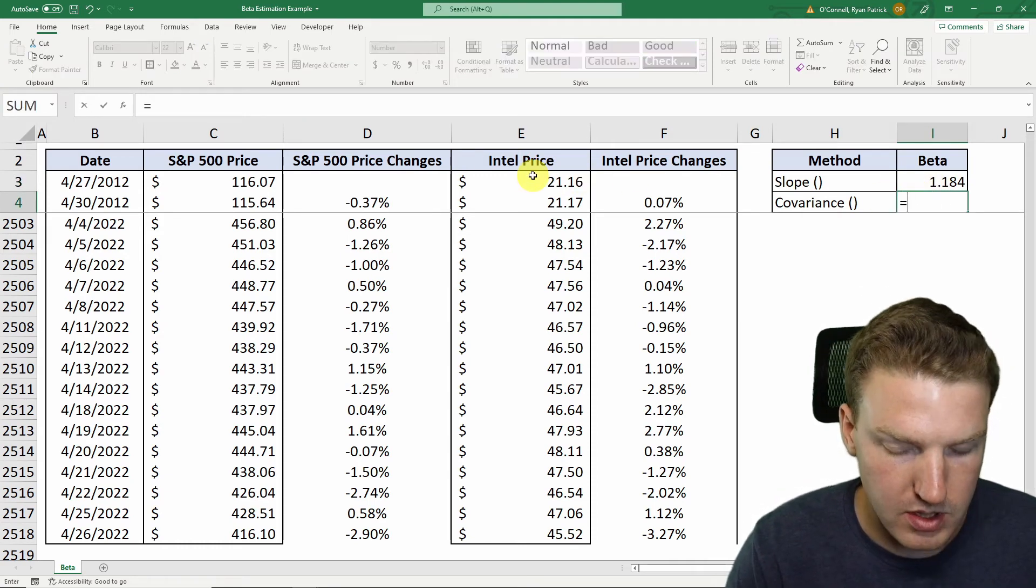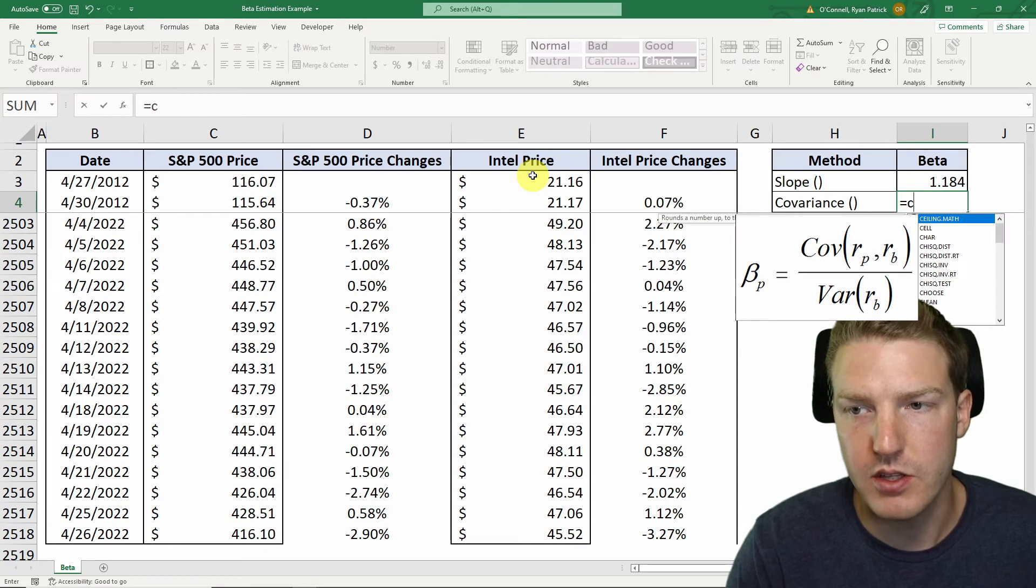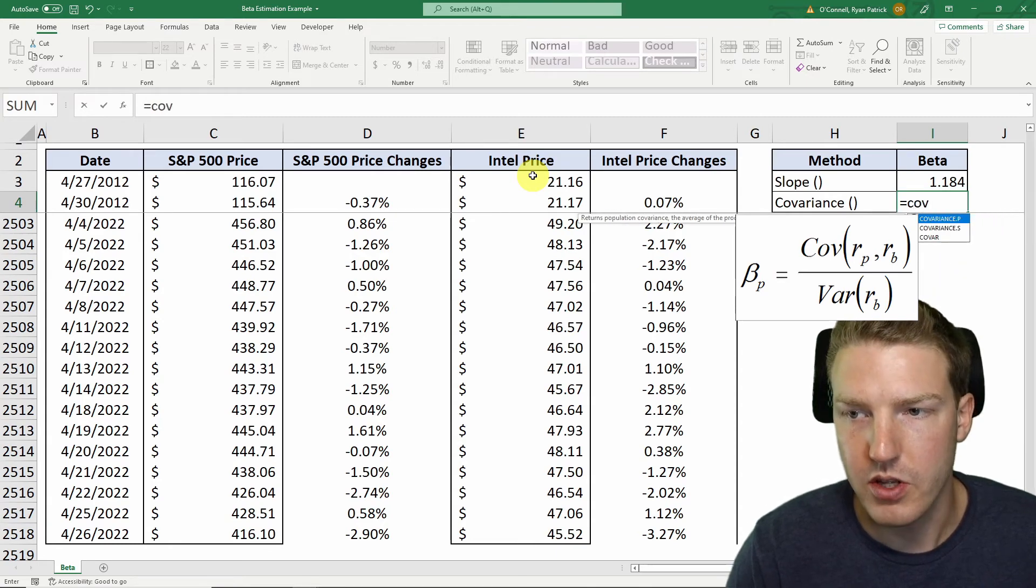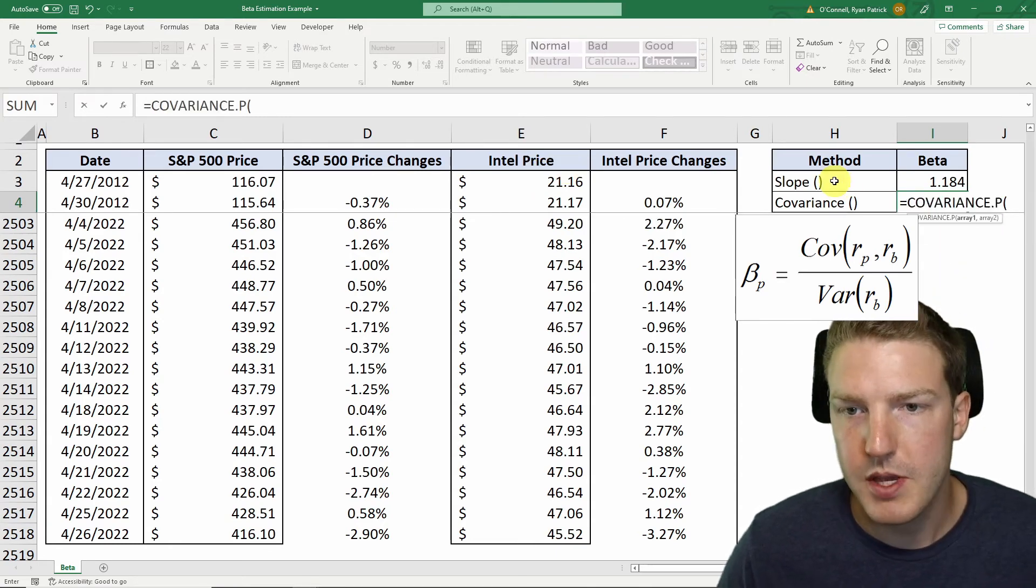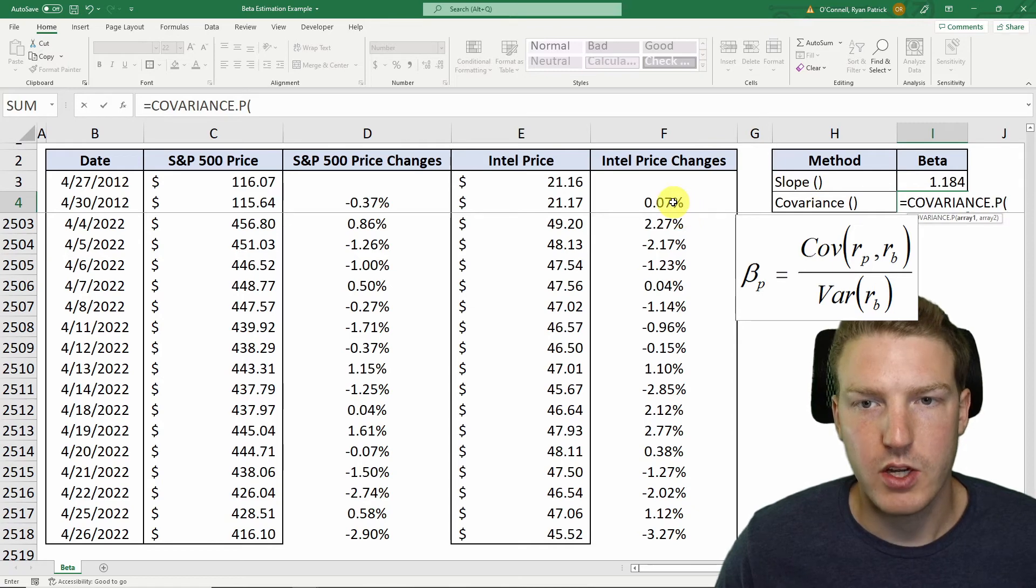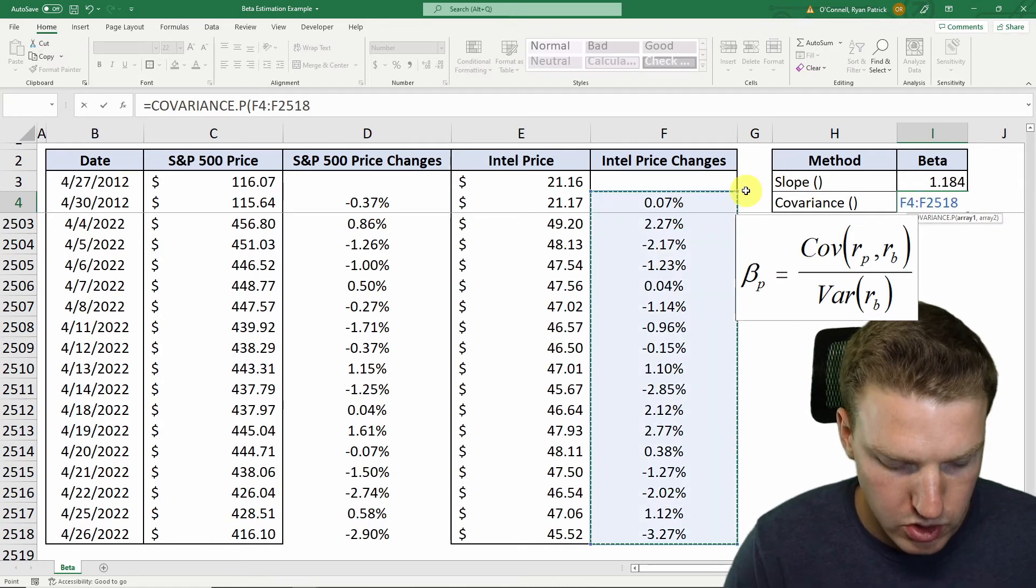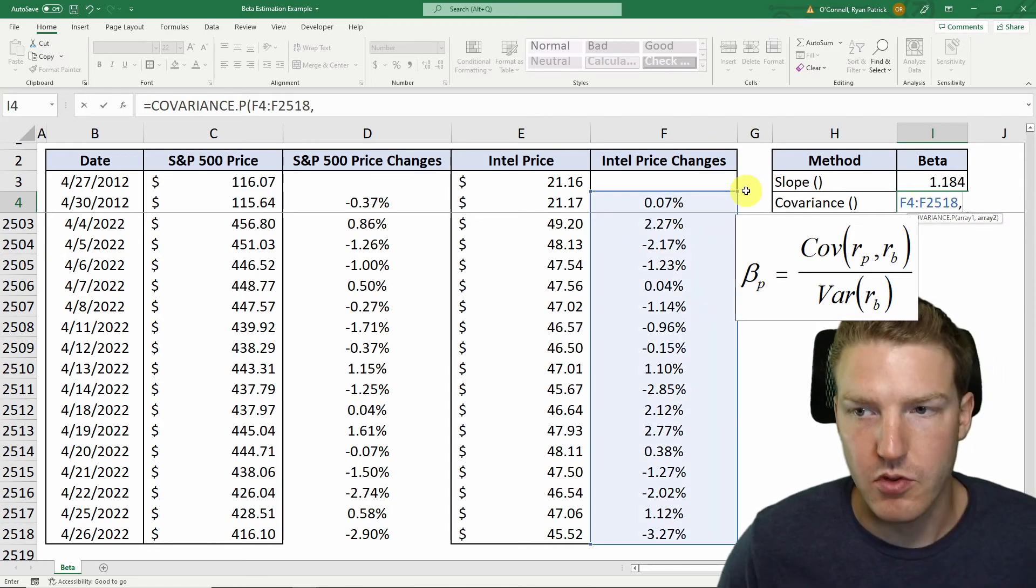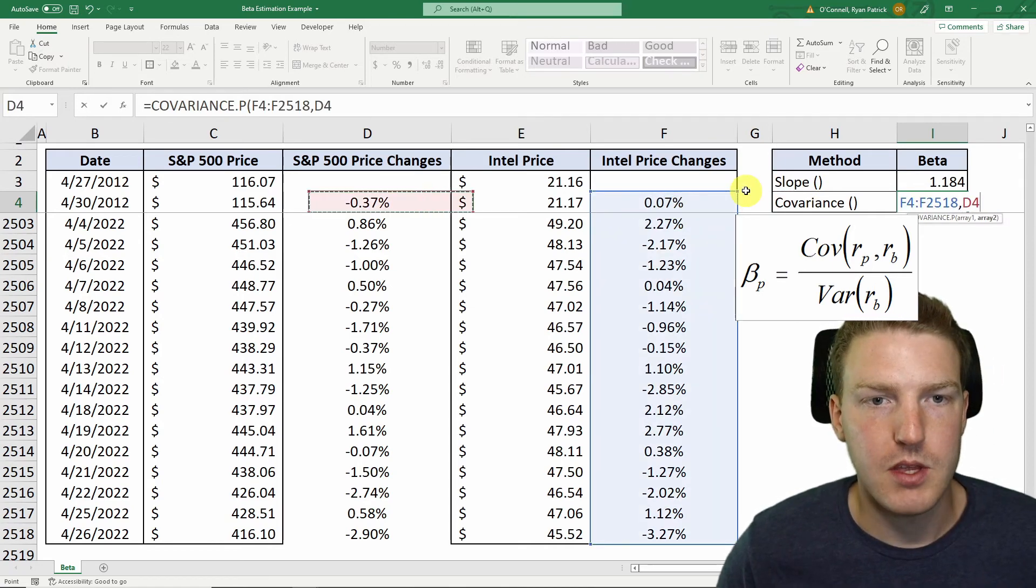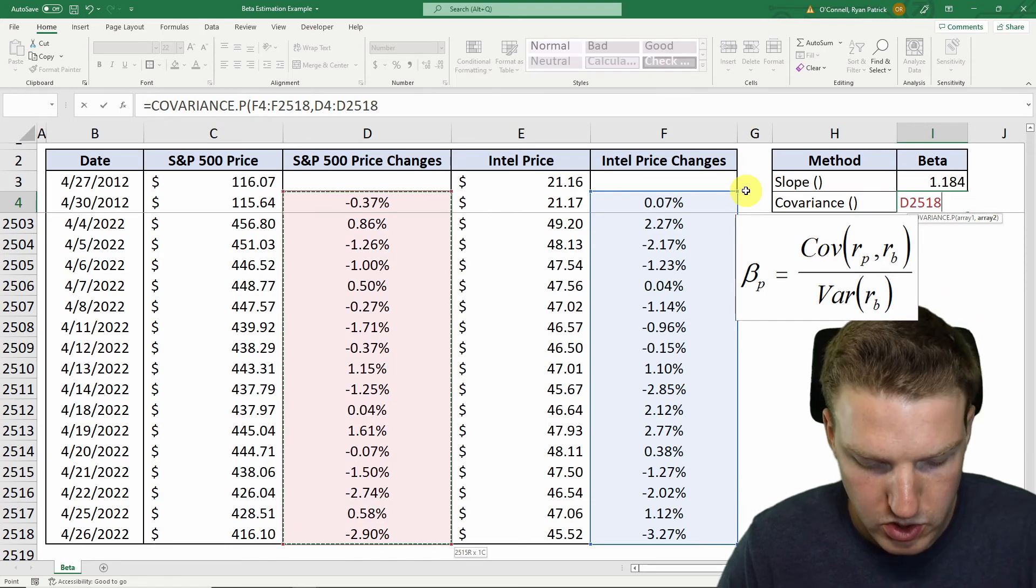And then we can also use a different method, covariance, variance method. So we'll do equals covariance P. And then first, we will actually grab the Intel price range. And then after that, we'll grab the S&P 500 price range, so the market.